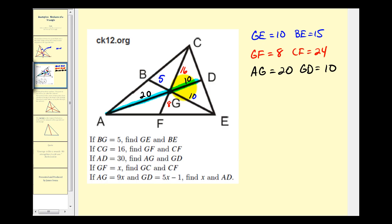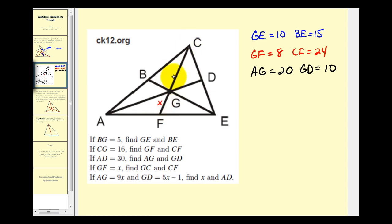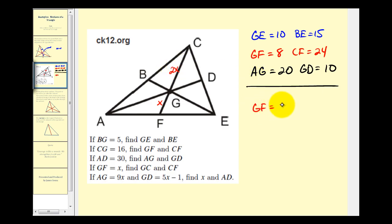For the fourth question, we're given that GF equals X. We want to determine the length of GC and the length of CF. Considering the median CF, if X is the length of the shorter segment, the longer segment GC would be twice the length of X, which is two X. Then to determine the total length of CF, we just add the two segments: two X plus X equals three X. So the length of GC is two X and the length of CF is three X.